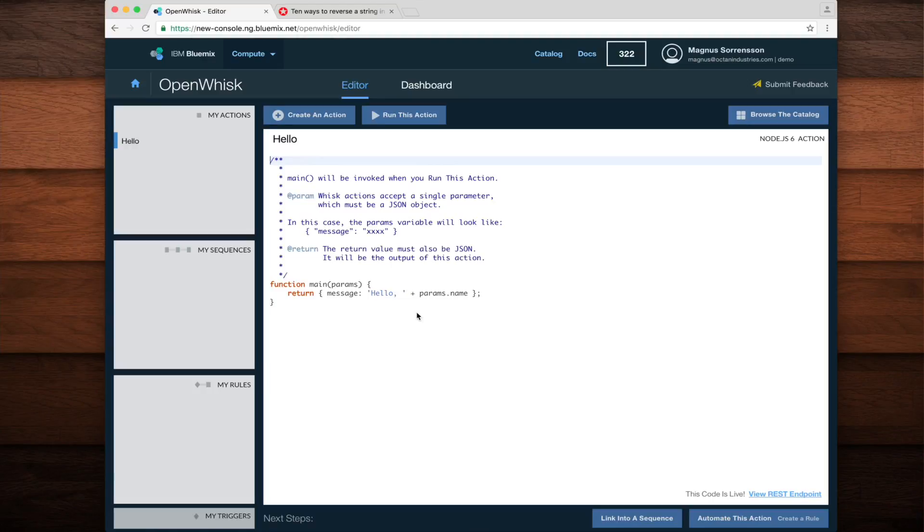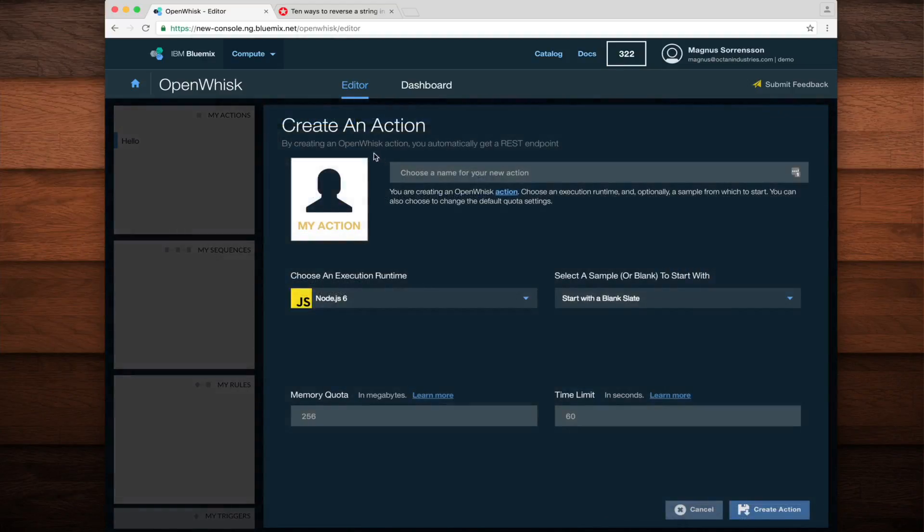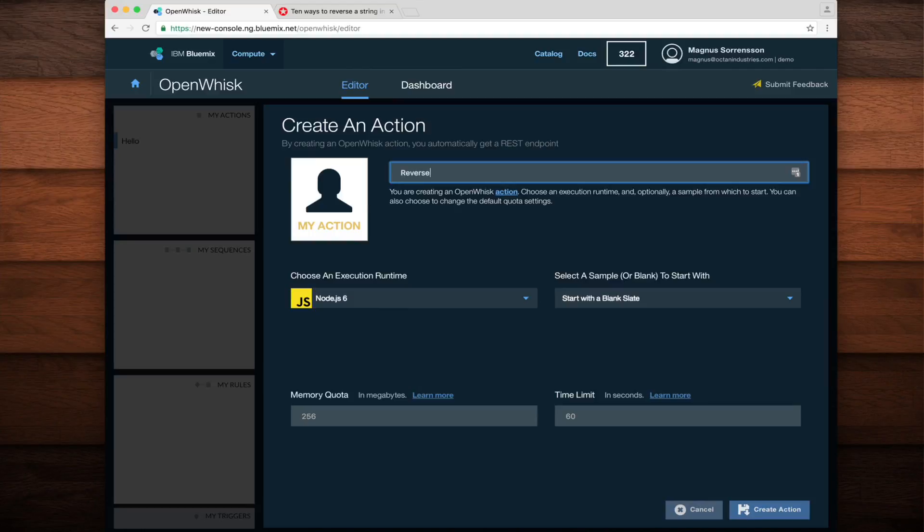To create the reverse action, I'll click the create an action button at the top of the editor. I'll specify a name of reverse and leave the rest of the fields with their default values to create a new Node.js6 action.